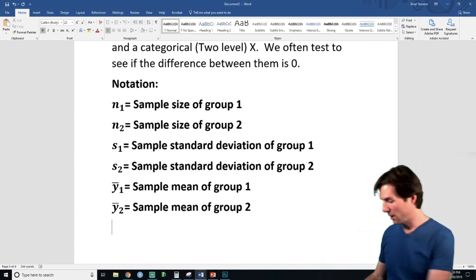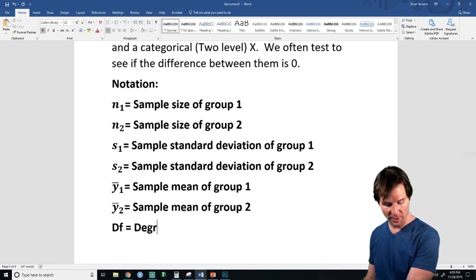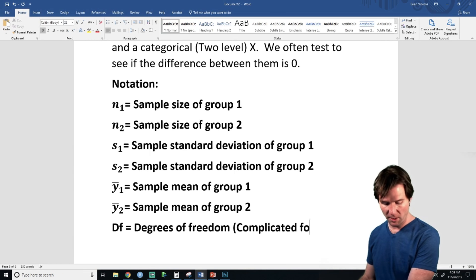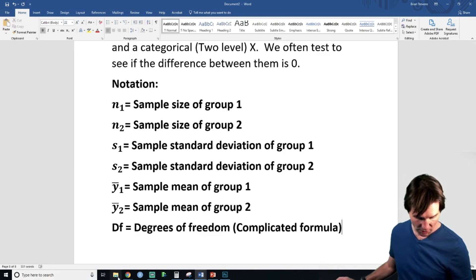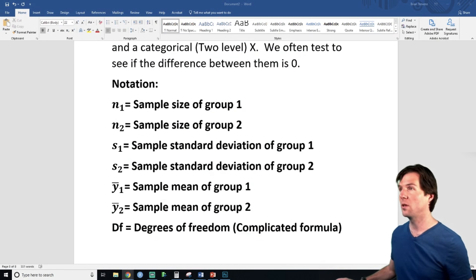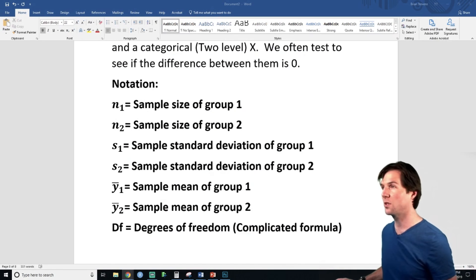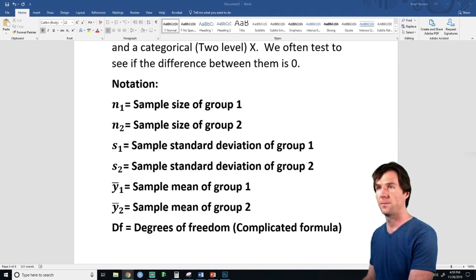We also need degrees of freedom. DF is degrees of freedom — it's a complicated formula. We'll use an applet to solve it. Let me pull up the two-sample degrees of freedom formula for the t-test.